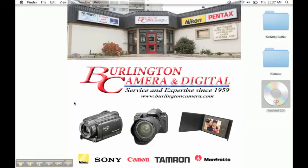Hi there, and welcome to Burlington Camera Tutorials, brought to you by Burlington Camera.